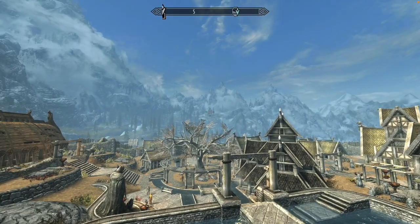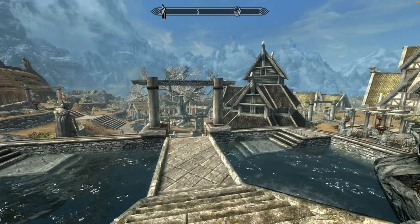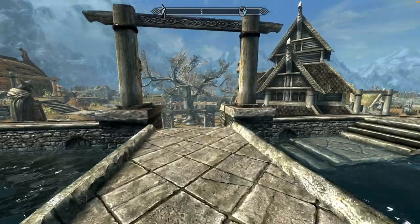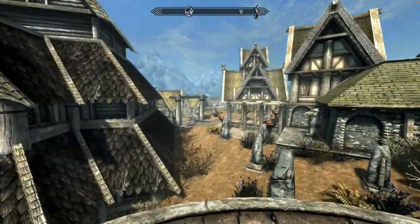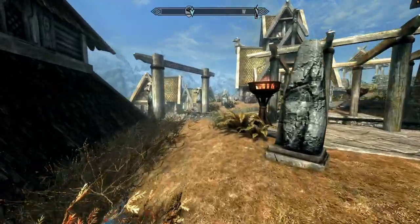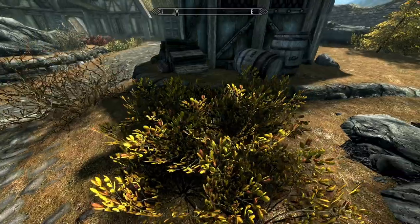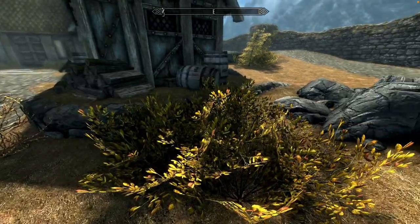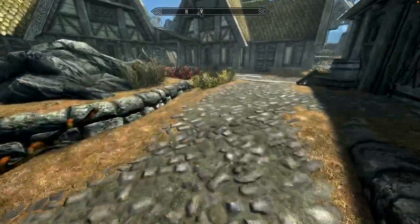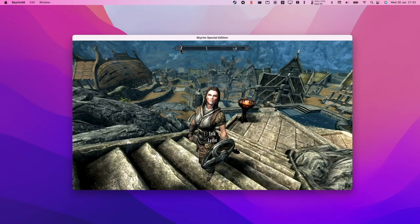I can't get a frame rate counter working, but it does seem to be running relatively stutter and lag free. There is still a little bit of flickering of vegetation, but it's not nearly as bad as the DXVK version. Overall this is working pretty well, even though it's not as performant as it would be with DXVK.